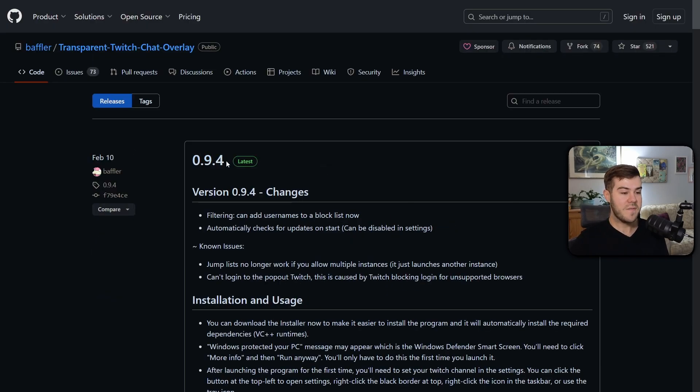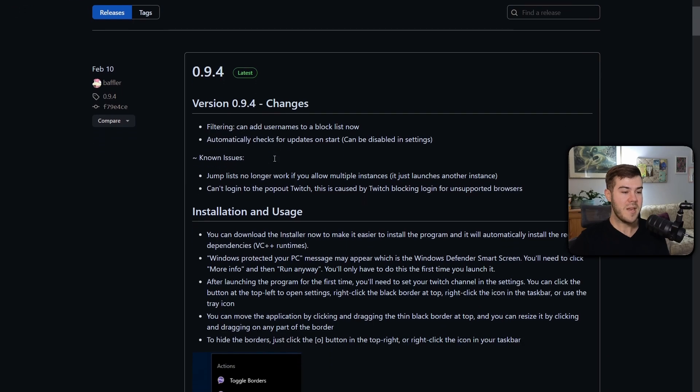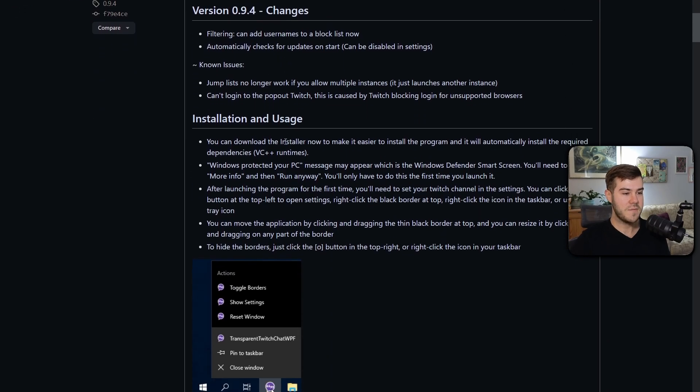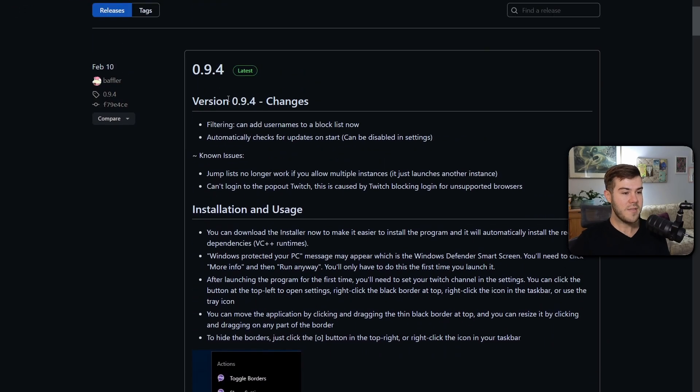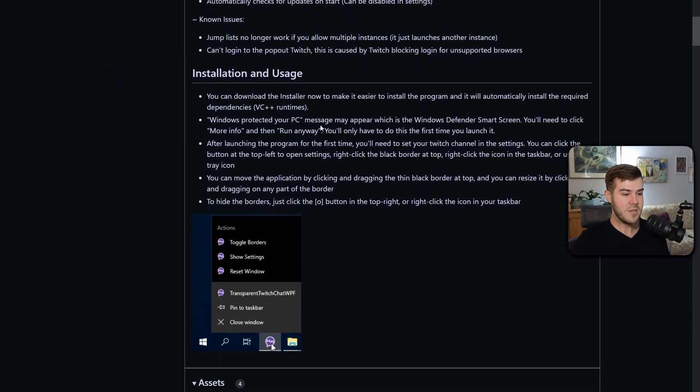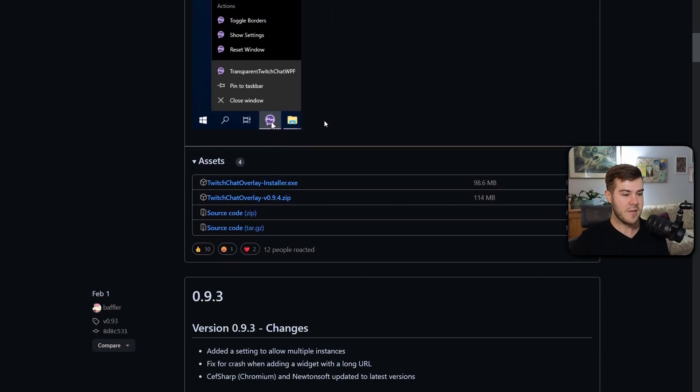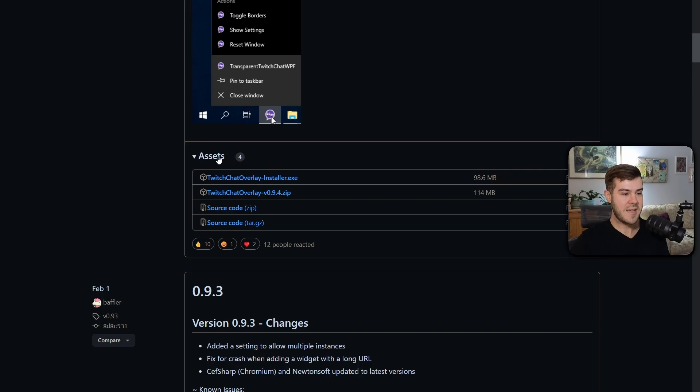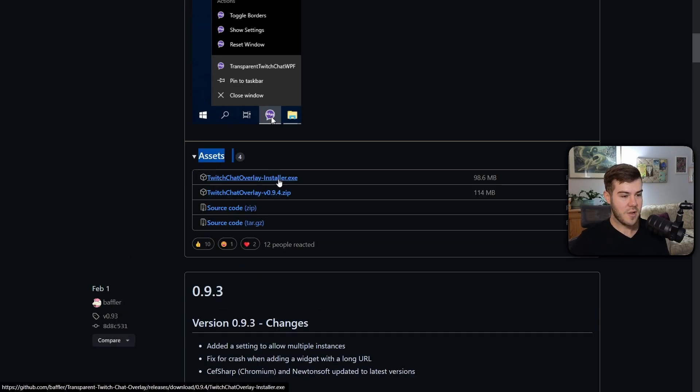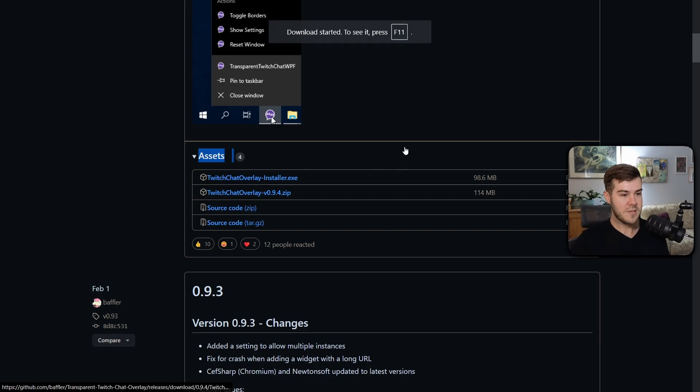It doesn't matter if this number differs from yours, depending on when you're watching this video, but you're gonna find the latest version. You're gonna scroll down to where it says Assets. You're gonna click Assets and download the Twitch Chat Overlay installer right here.